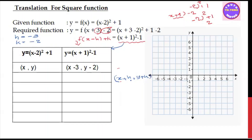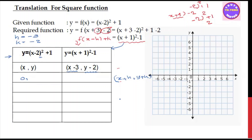So x plus h is x minus 3, and y plus k is minus 2, giving y minus 2. Now we find the whole square — we find x to 0 and y to 0. Substituting: (0 minus 2) whole square plus 1 equals minus 2 plus 4 plus 1, which equals 5. So when x = 0, y = 5. The point is (0, 5).